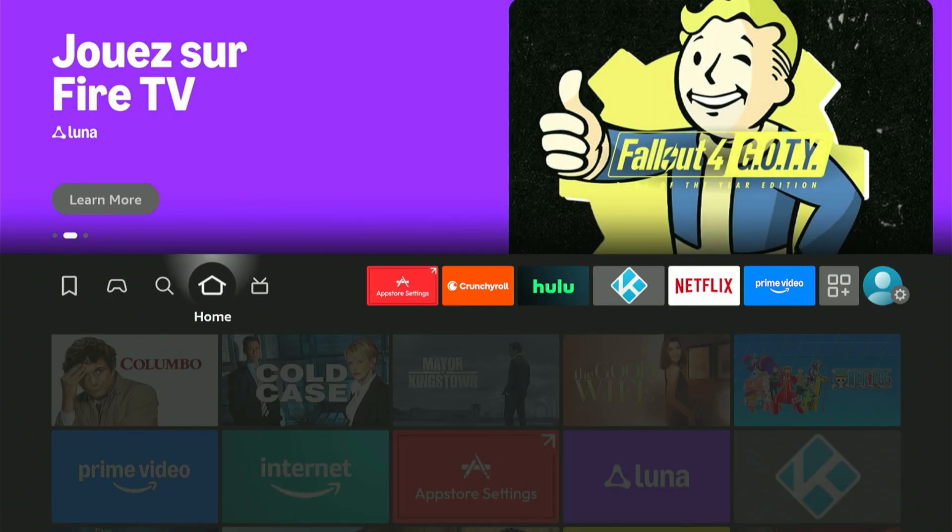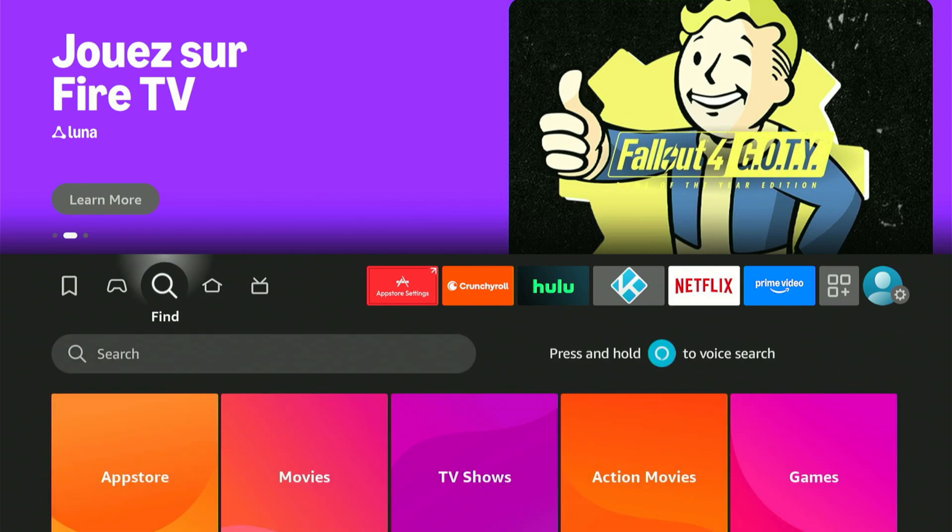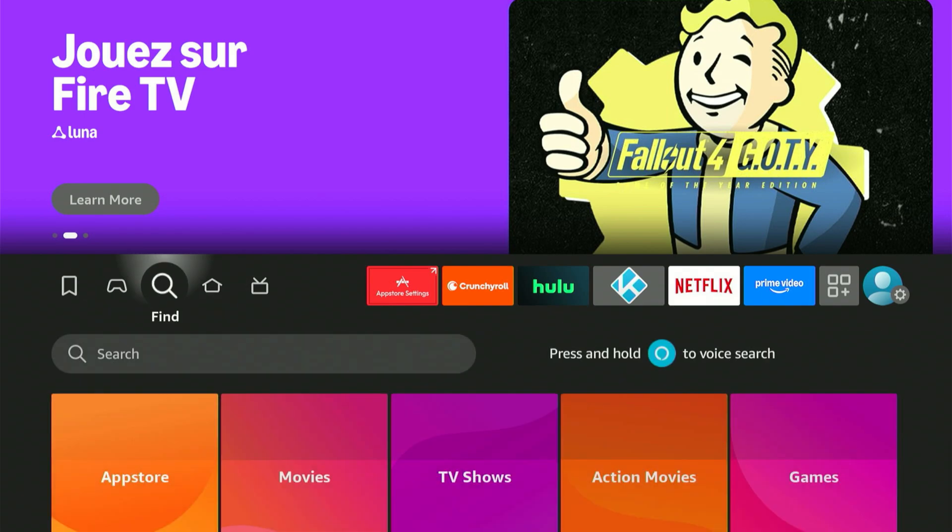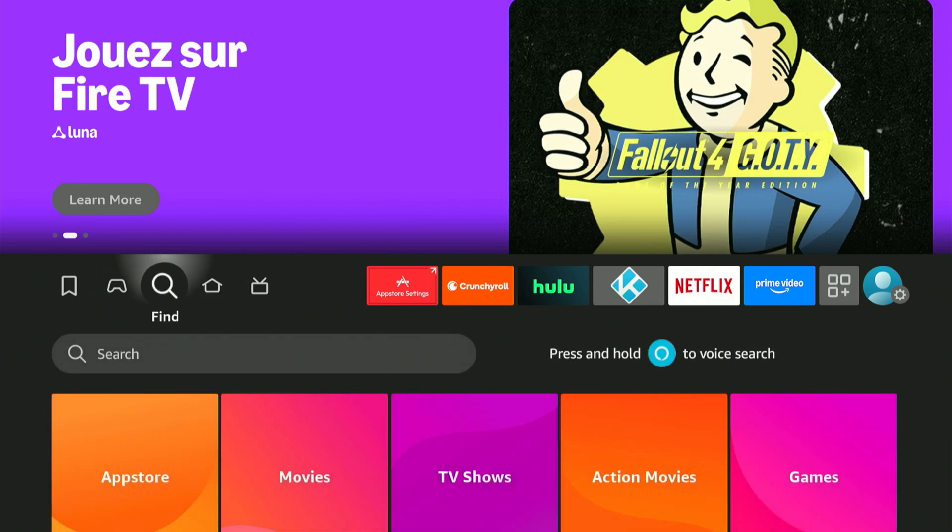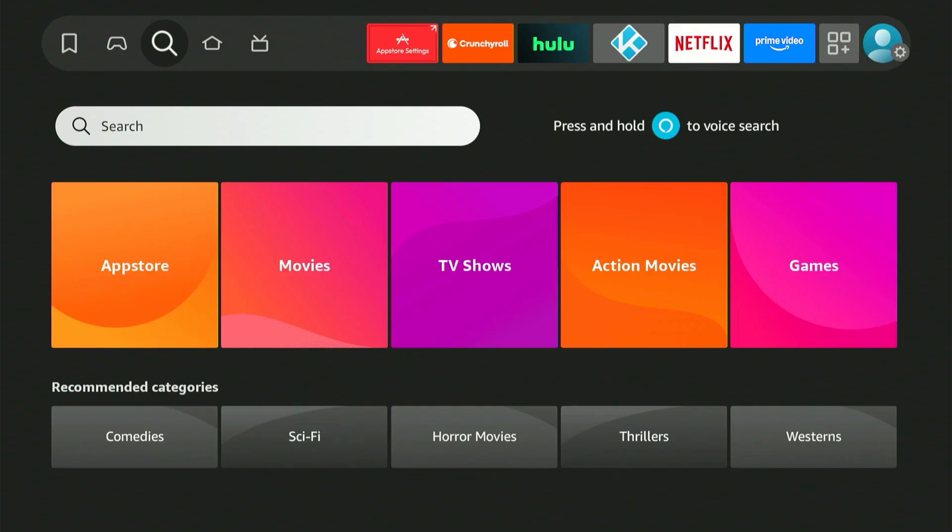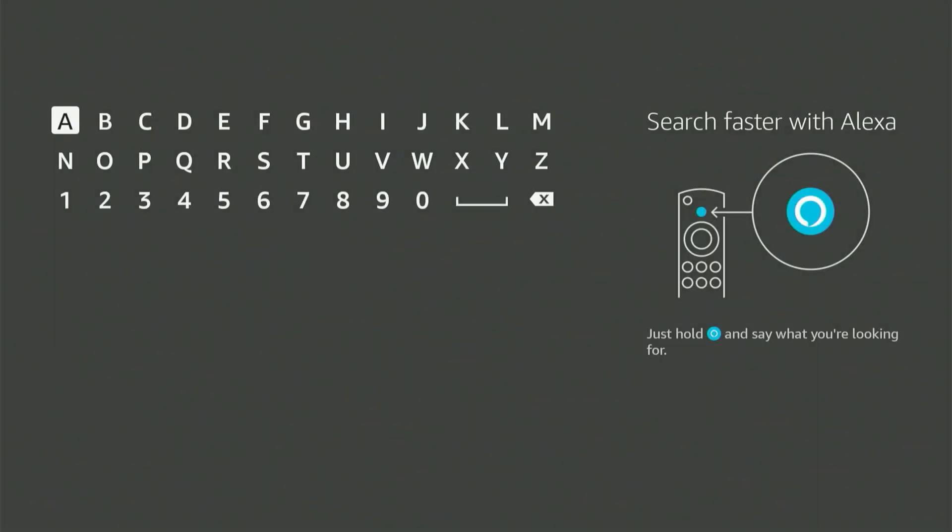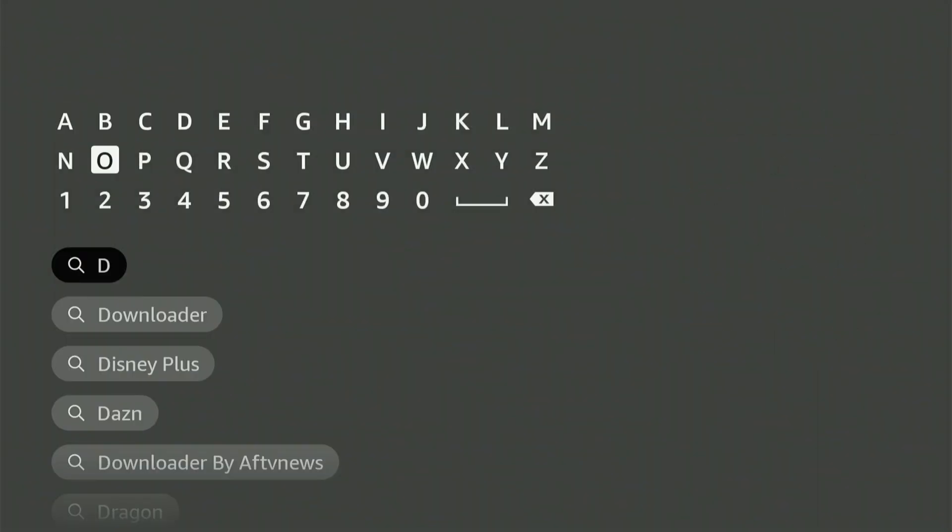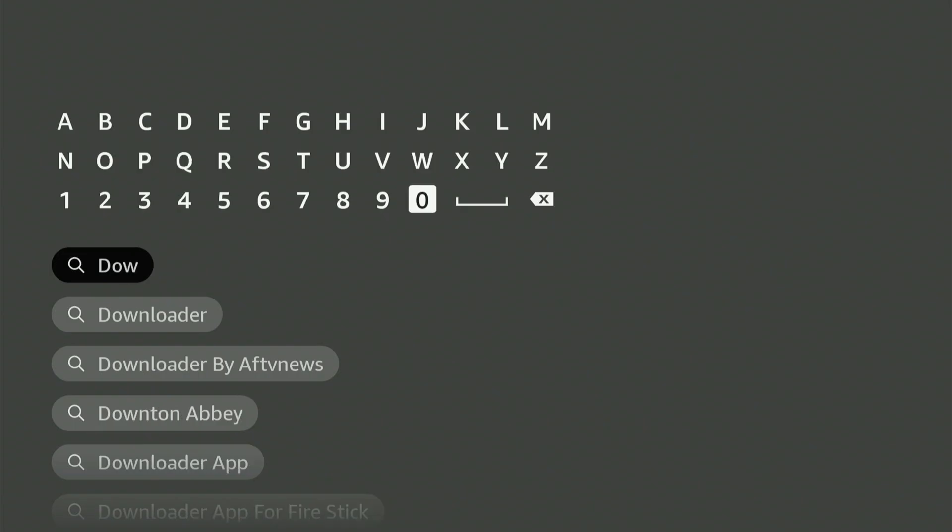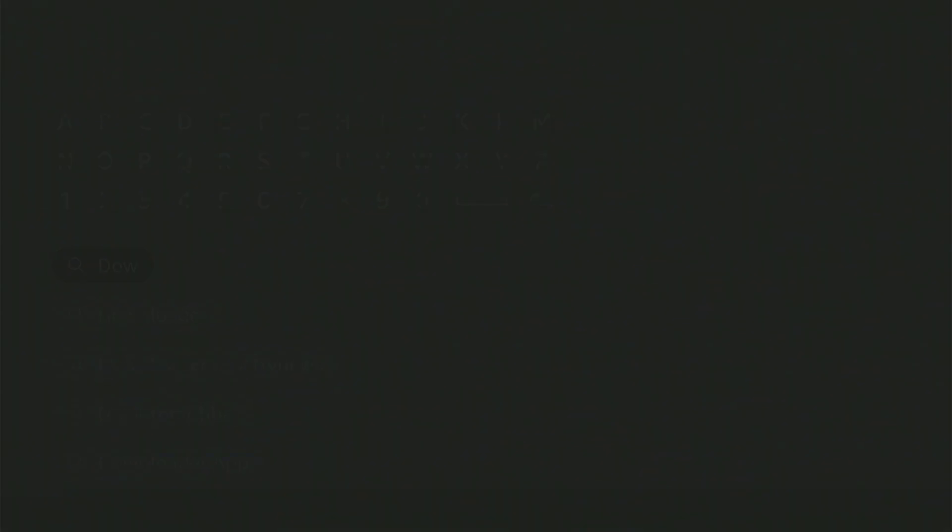Let's begin. First, go to your home screen and find the magnifying glass icon. Press down, then hit the center button on your remote. This will bring up a keyboard. Now type Downloader. It should pop up in the suggestions. Scroll down, highlight it, and hit the center button.